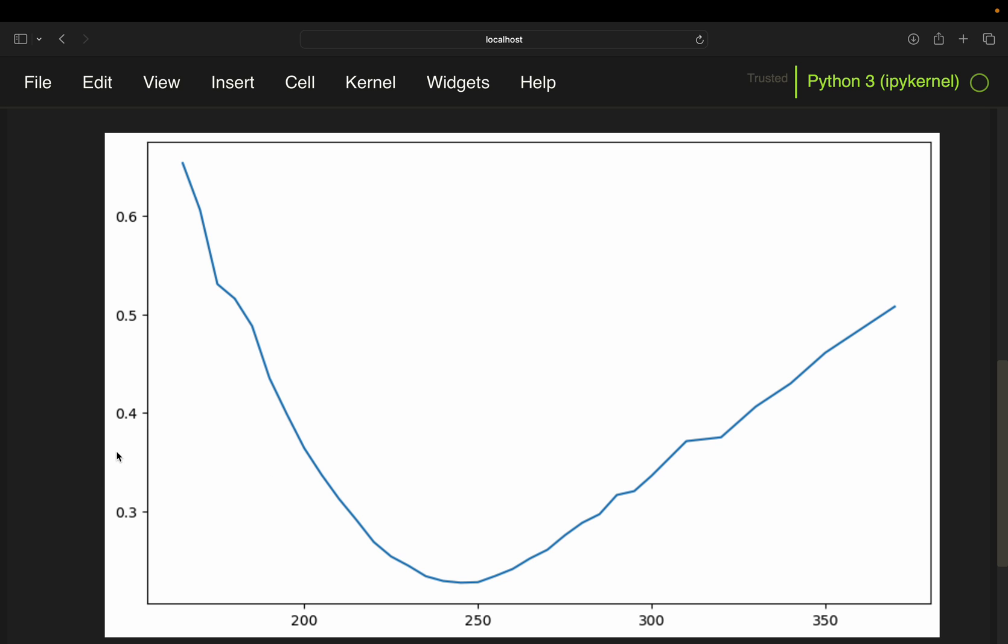So these are the implied vols and these are the strike prices. And at the money is roughly here, as I said, and as you can see, the volatility smile shows that deep in the money options and far out of the money options have higher implied volatilities while at the money options have lower implied volatilities.